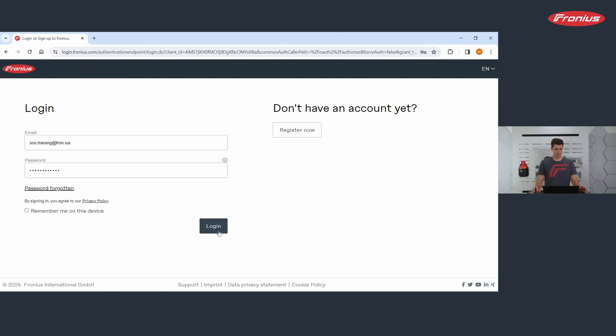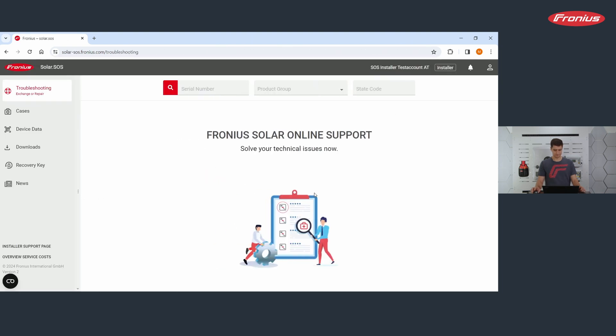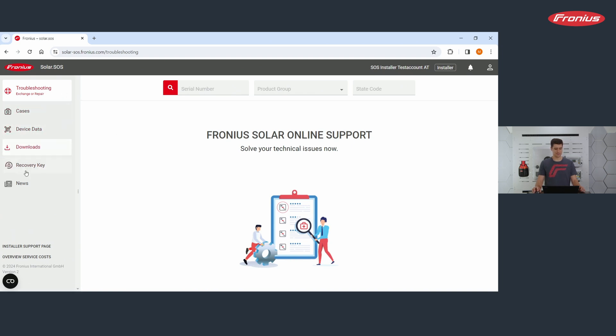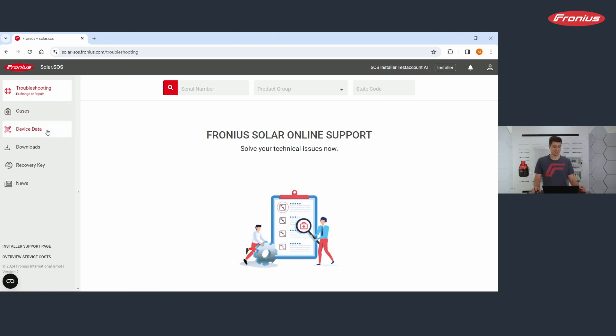We will continue with login. And once you're logged on, you end up here. On the left hand side, in this left column, you see six abilities of the website, troubleshooting cases, device data, downloads, recovery key and news.